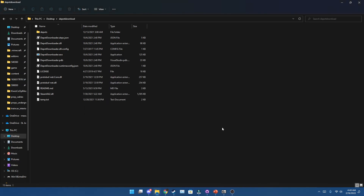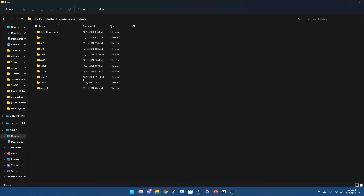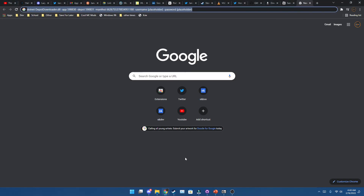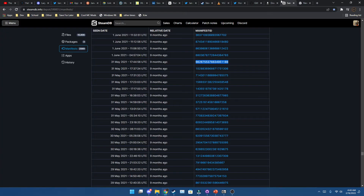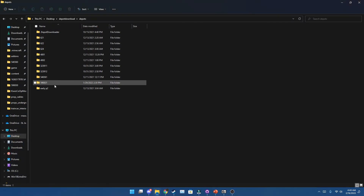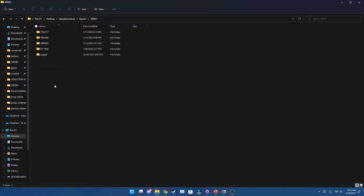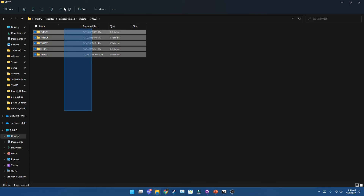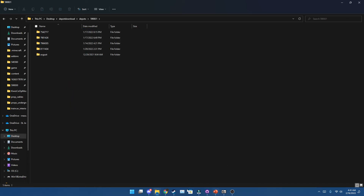Once it's done downloading, you can go over to the depots folder and then search for the Sandbox Steam ID, which would be 590831, and then search for the version you want.